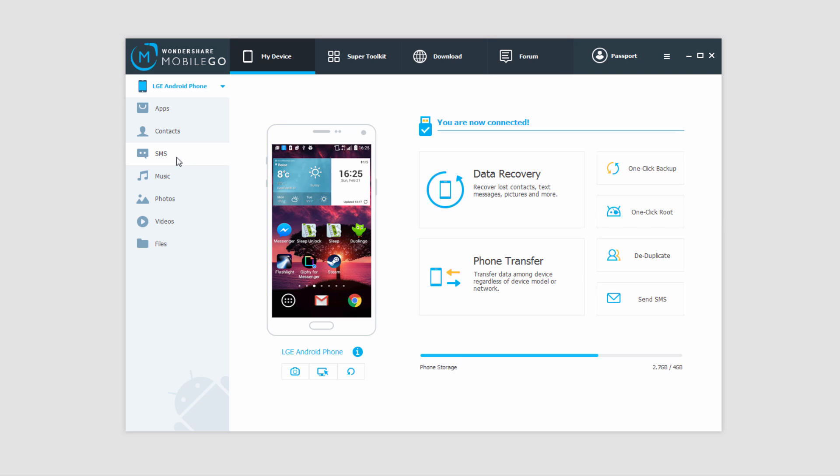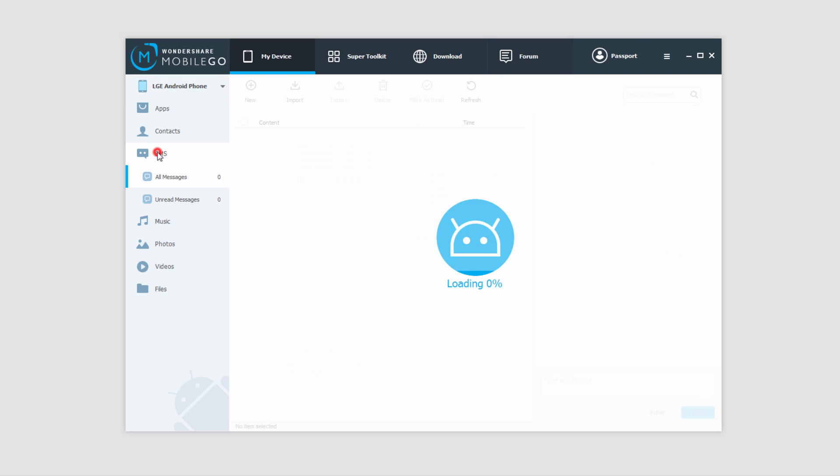But we're here to back up our text messages. So we're going to click on SMS and it's going to load all of our messages.